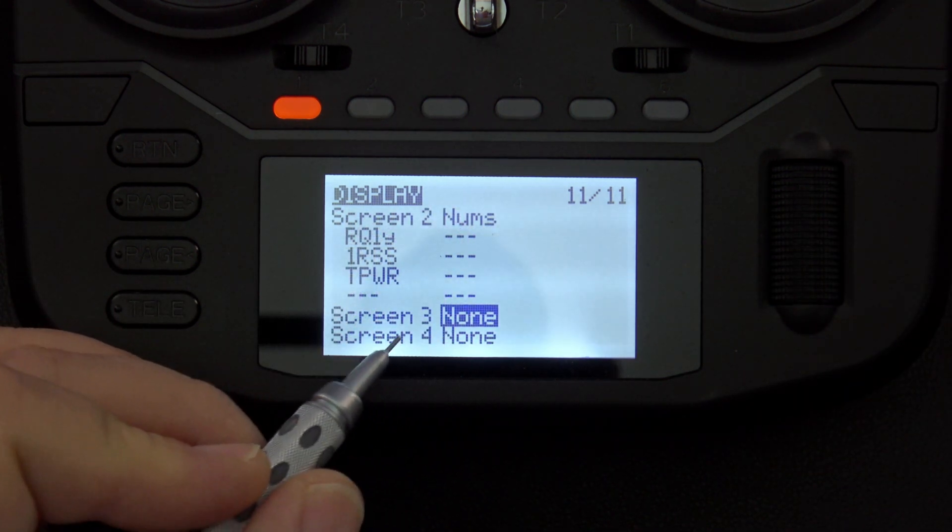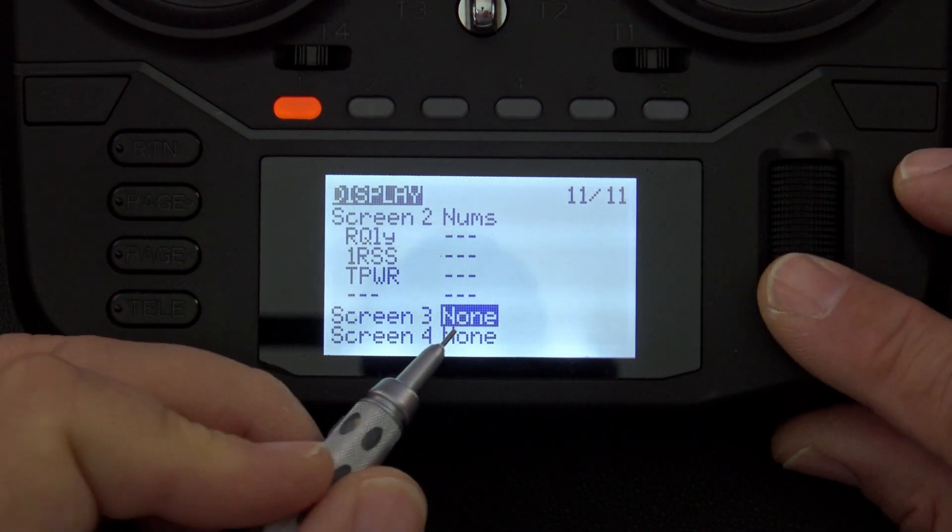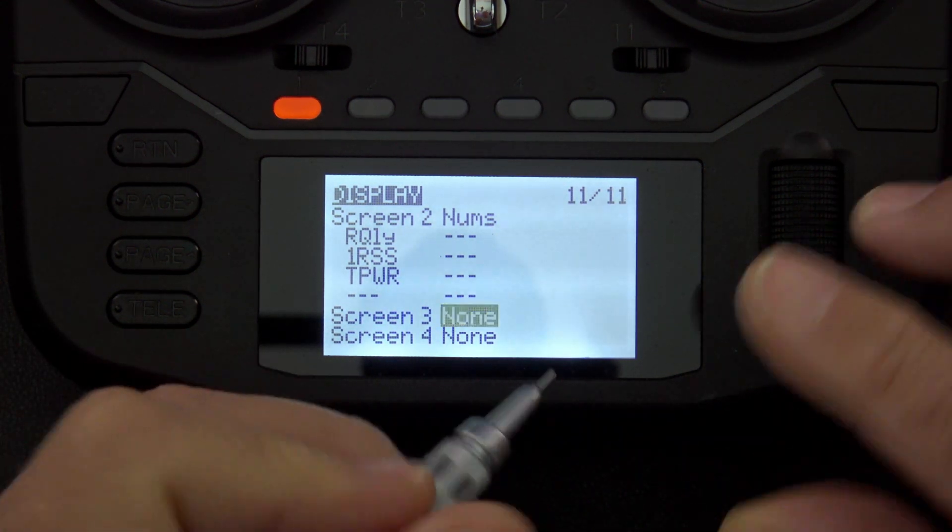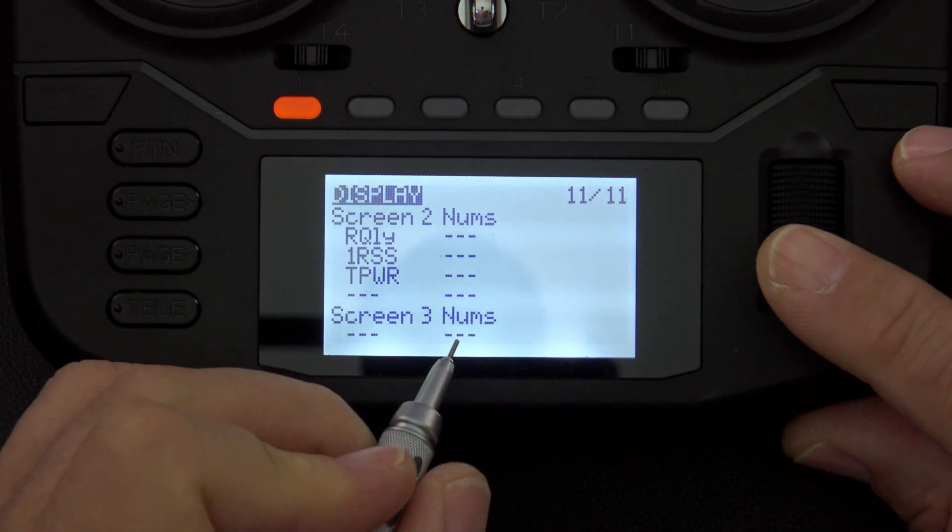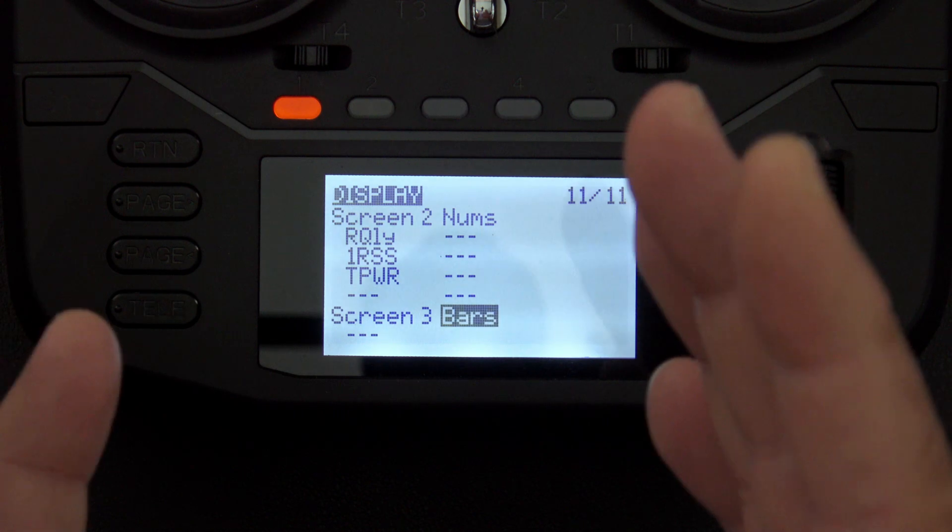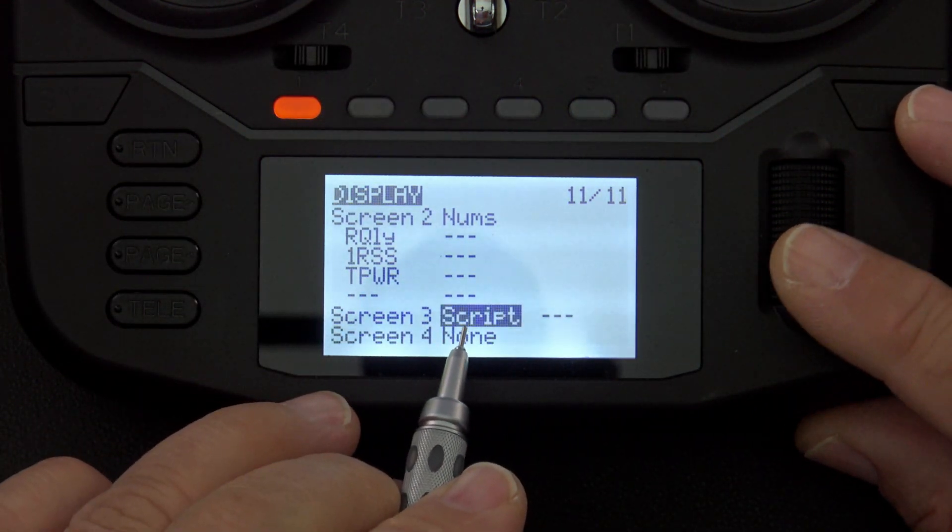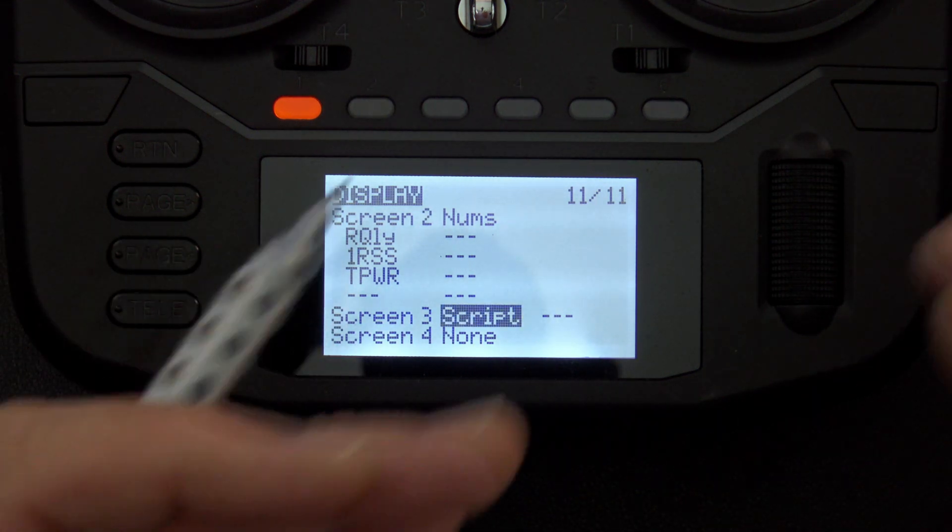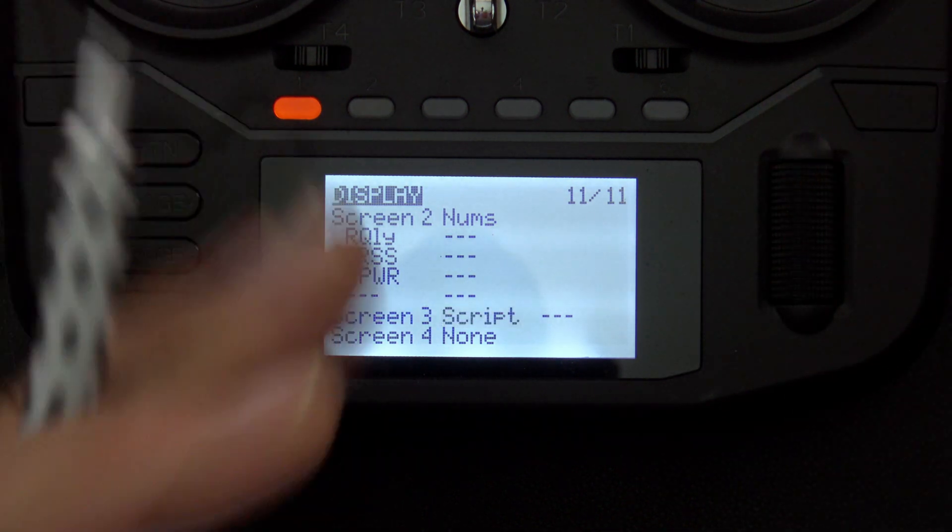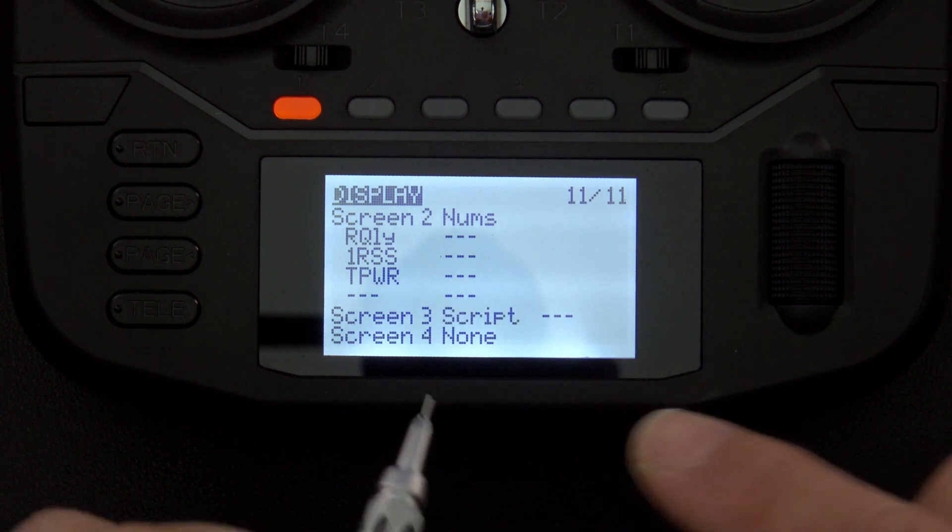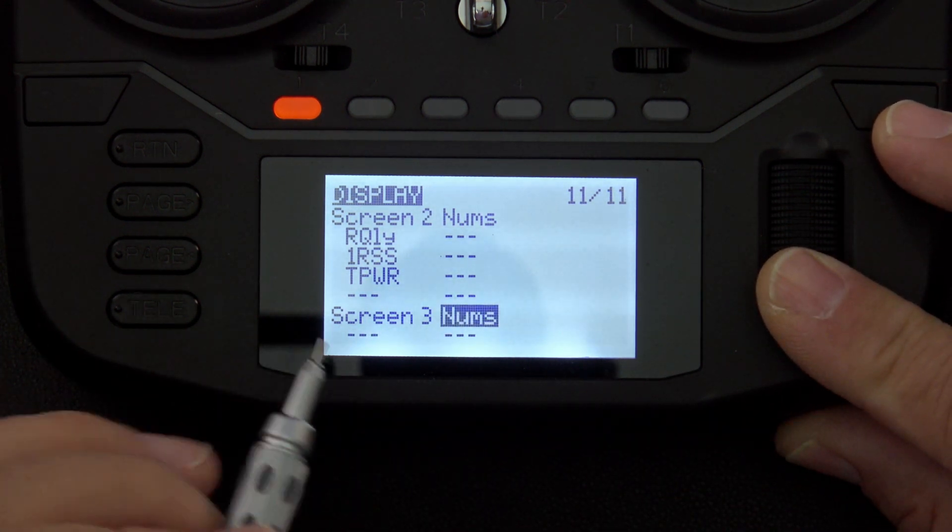Okay, to configure a telemetry screen, I'm going to start on screen three, which is empty, and we'll start by clicking the jog dial, and you have a couple of different options here. Obviously none means there is no screen configured, and then as you scroll to the right you can choose between nums and bars, which are the numerical versus graphic representation, and then you can also choose script, which means you can display data from a Lua script. I don't have any Lua scripts that are able to do that on this radio, so I'll have to skip that, but if you do have a Lua script that can give you data, you can load it up here.